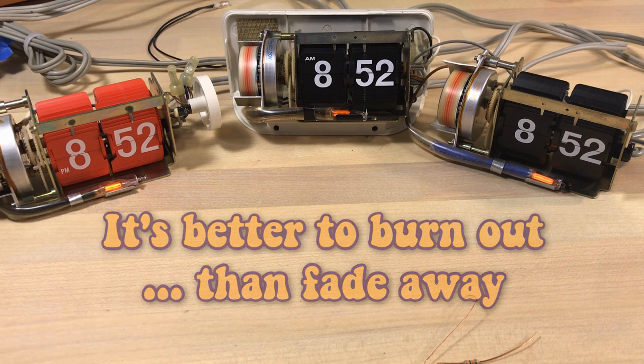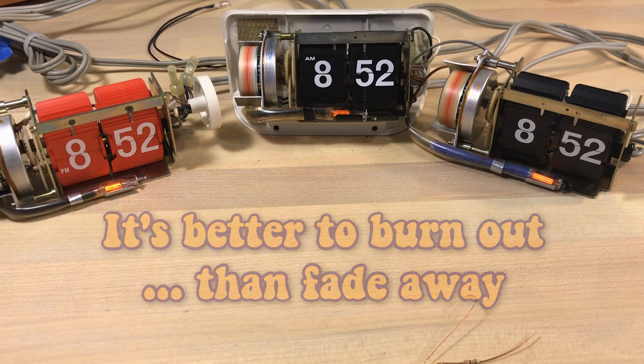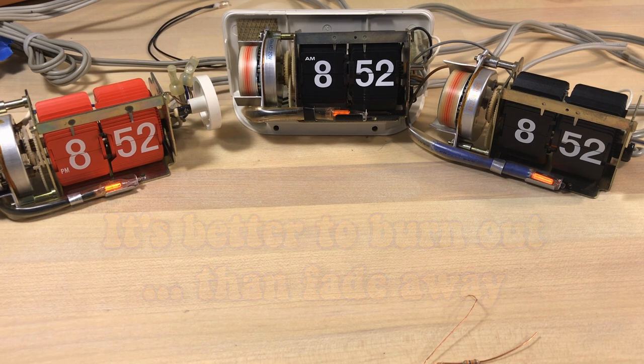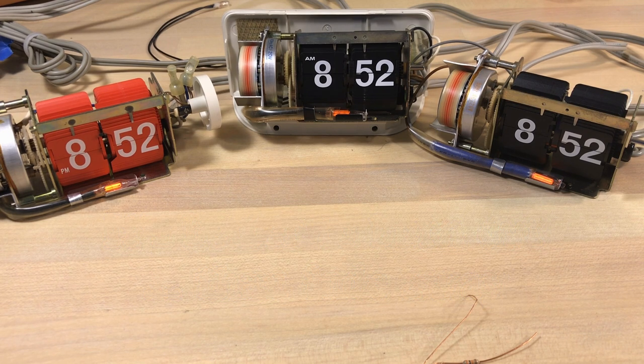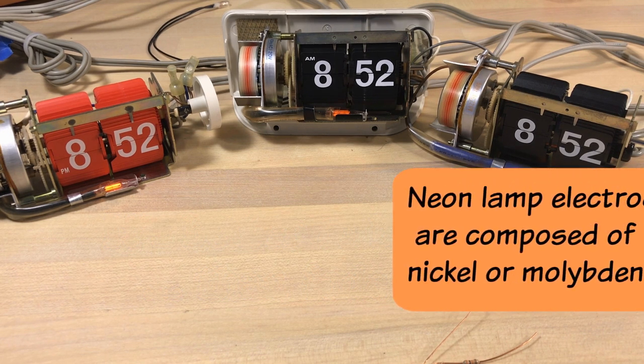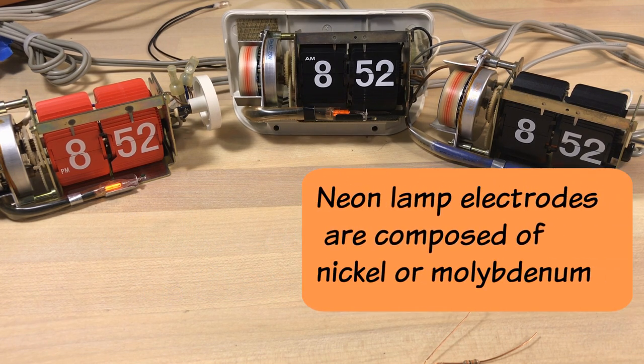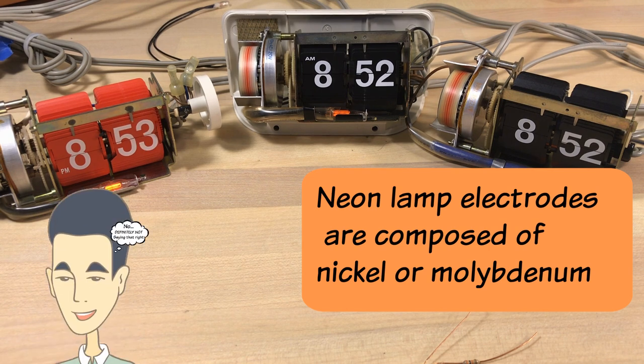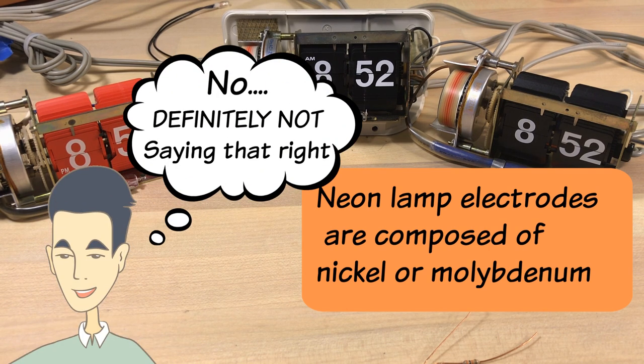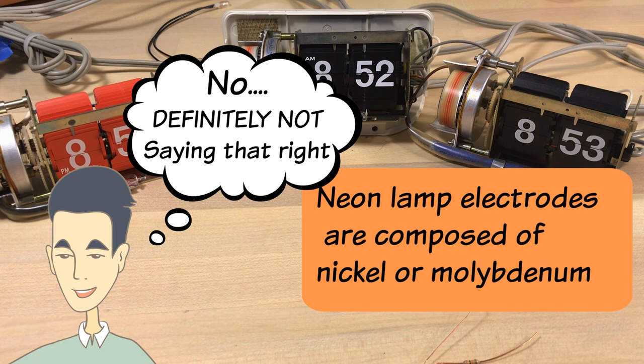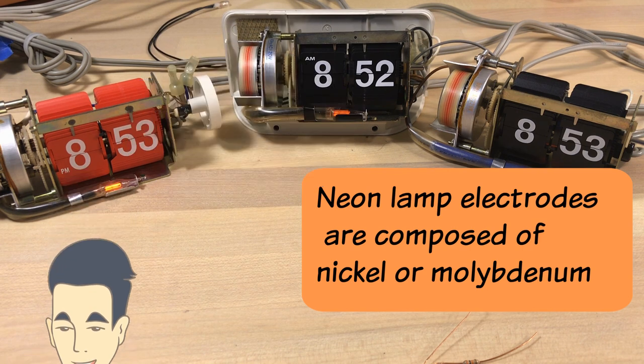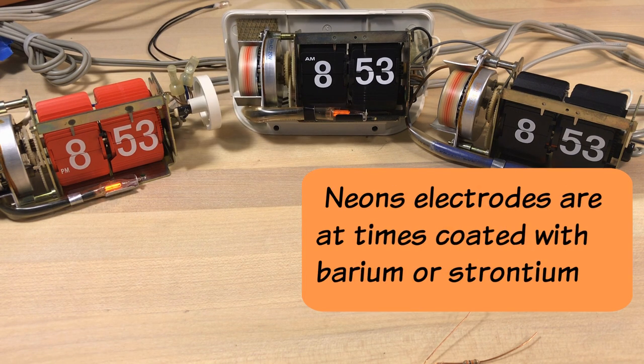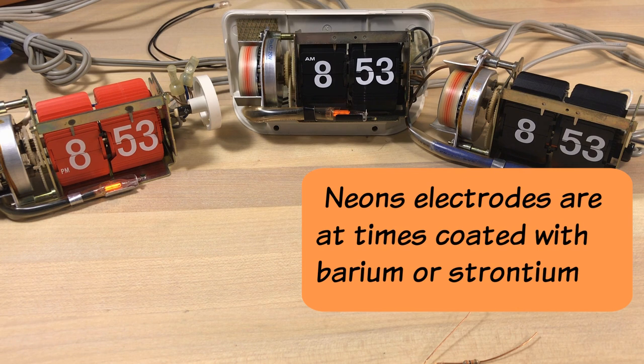So the bulb itself is made of the electrodes, they're usually nickel or molybdenum, I'm probably not saying that right. And they might be coated with something, a strontium or some other thing like that.